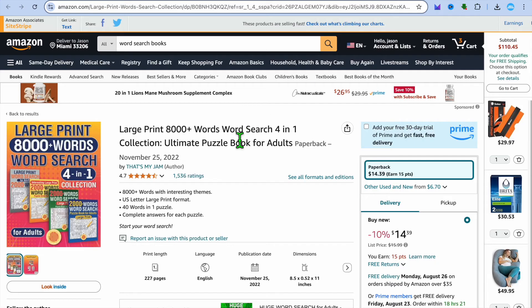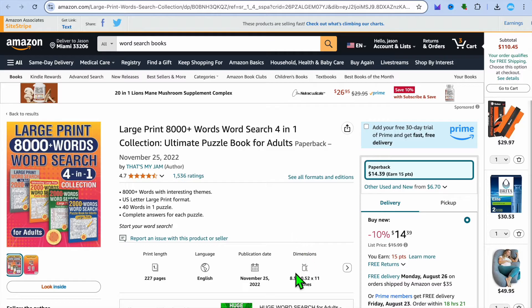Going off this example, you can see that they have 40 words in each puzzle. I also want you to pay attention to the dimension — you can see it is 8.5 by 11 inches, so we're going to be creating a book with the same dimension. The reason I recommend you go on Amazon and select an example to use is that Amazon requires a particular dimension, and it is also more professional.